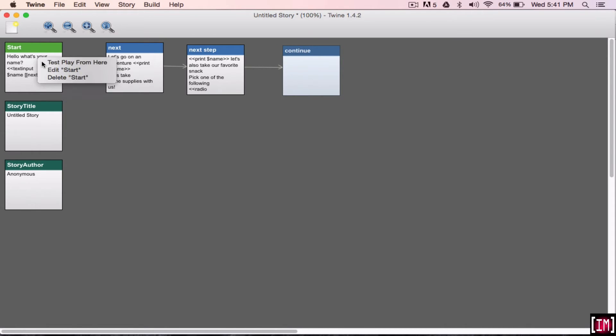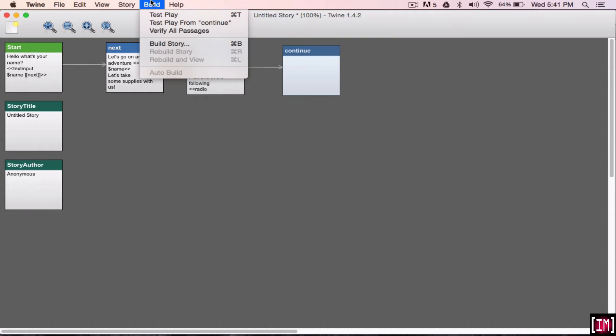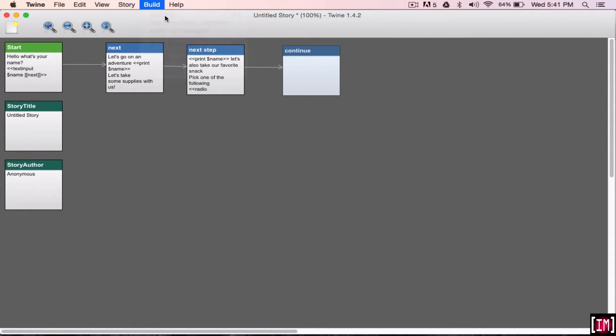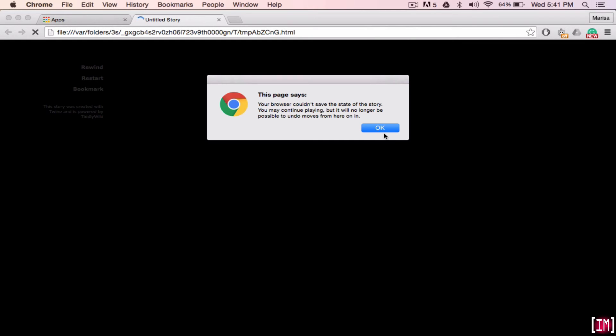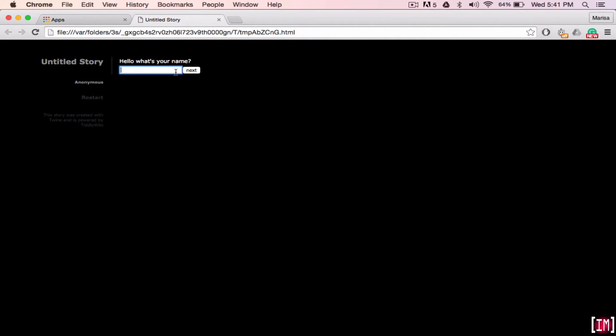So, you can always right-click and click test play from here, or you can also go to build and click test play. So, you can just ignore that. It hasn't been created from. So, hello, what's your name? So, just let's make it a funny name. Let's say that my name is Unicorn. So, you can see that I'm writing all in capital letters. So, that's how it's going to show up in the next page. So, once you click next, see?